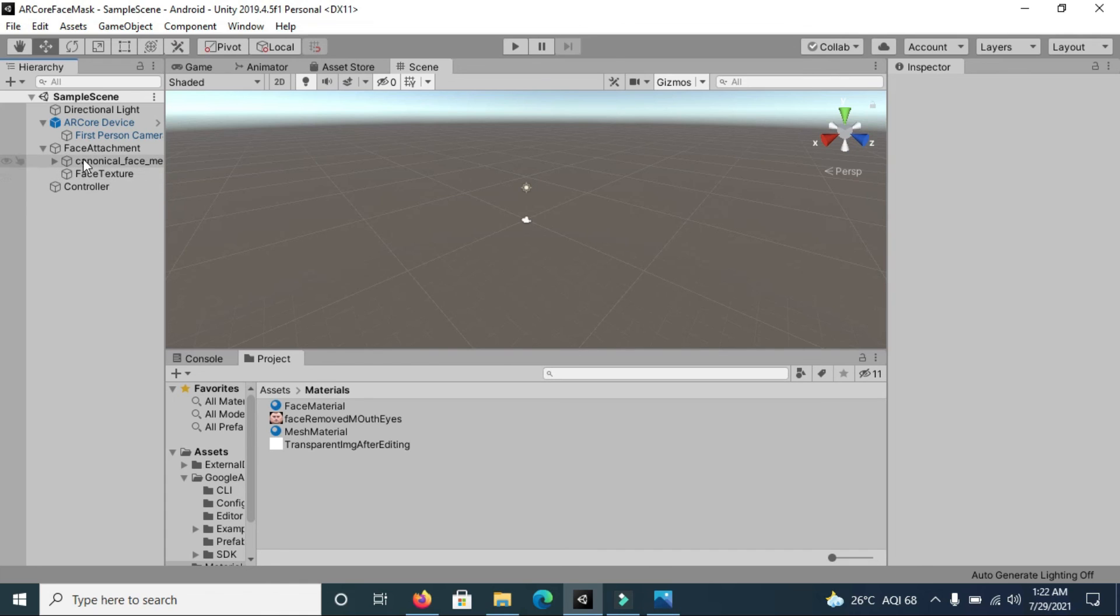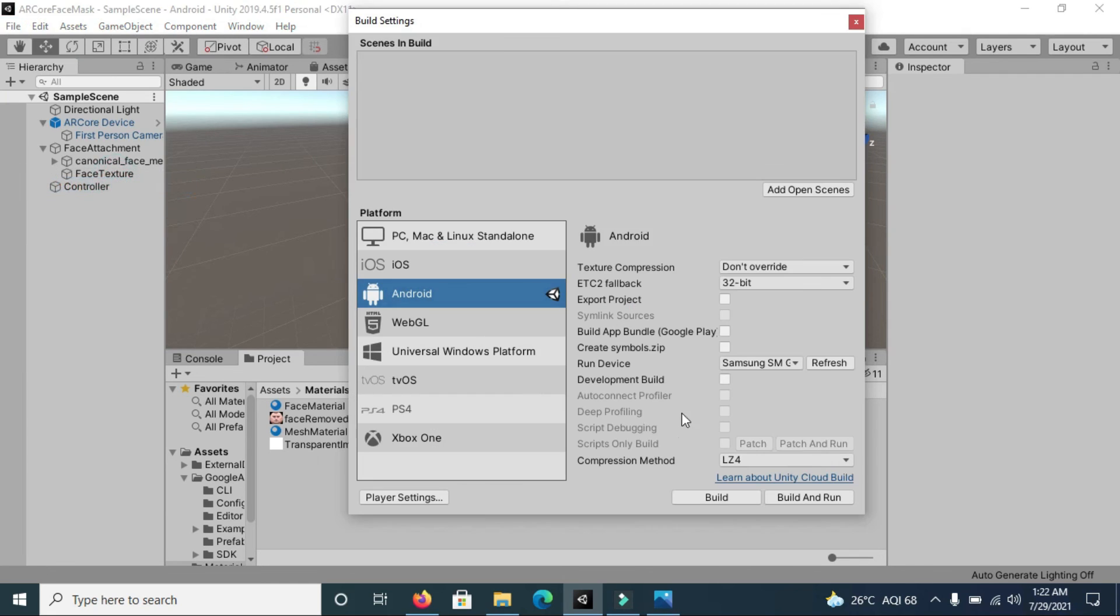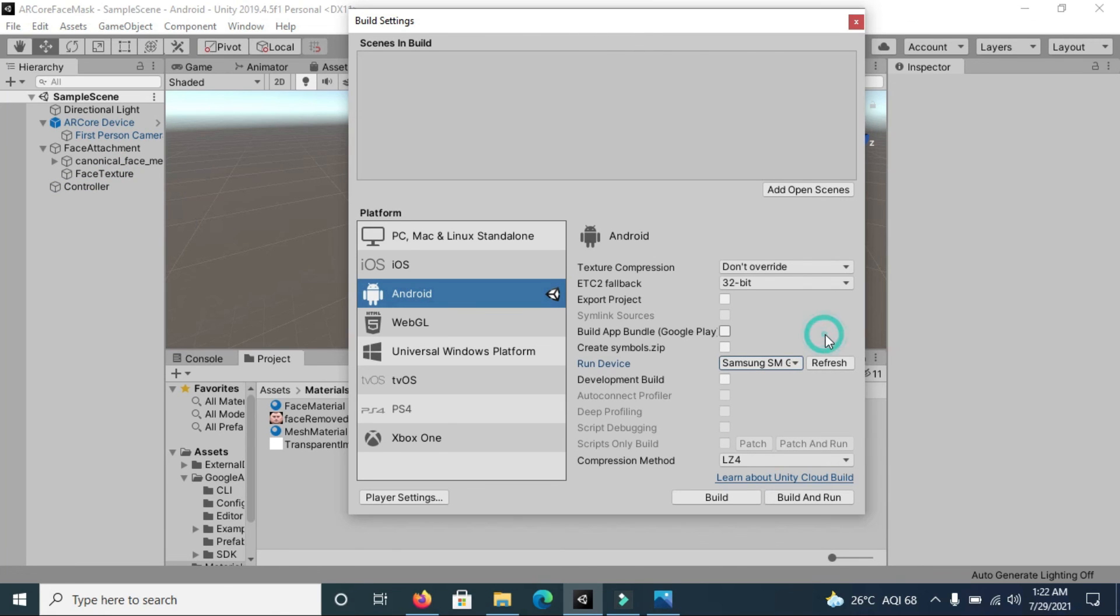Now simply go to build settings and make sure that your device is connected to your system and build and run.